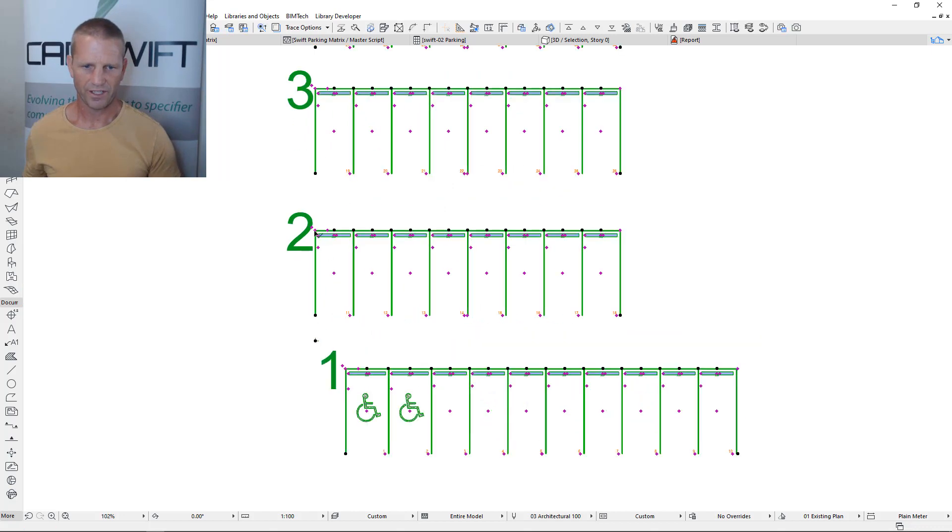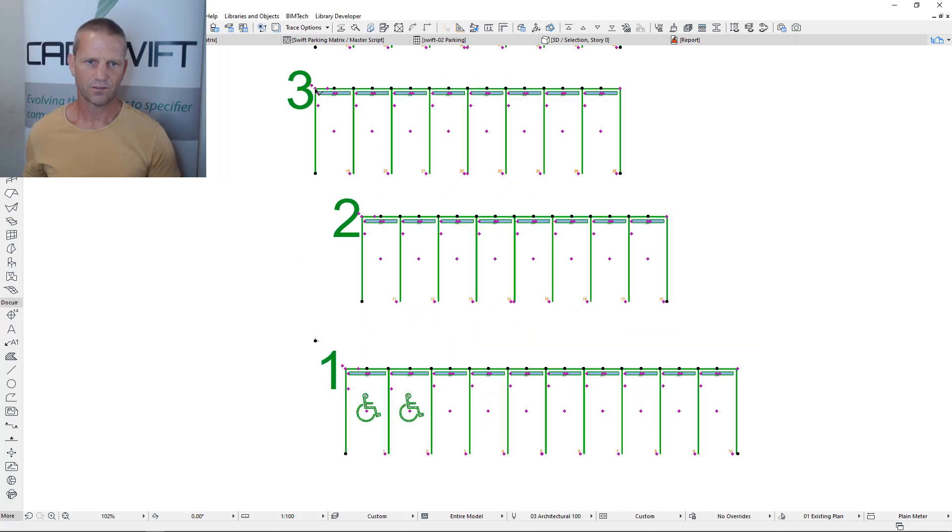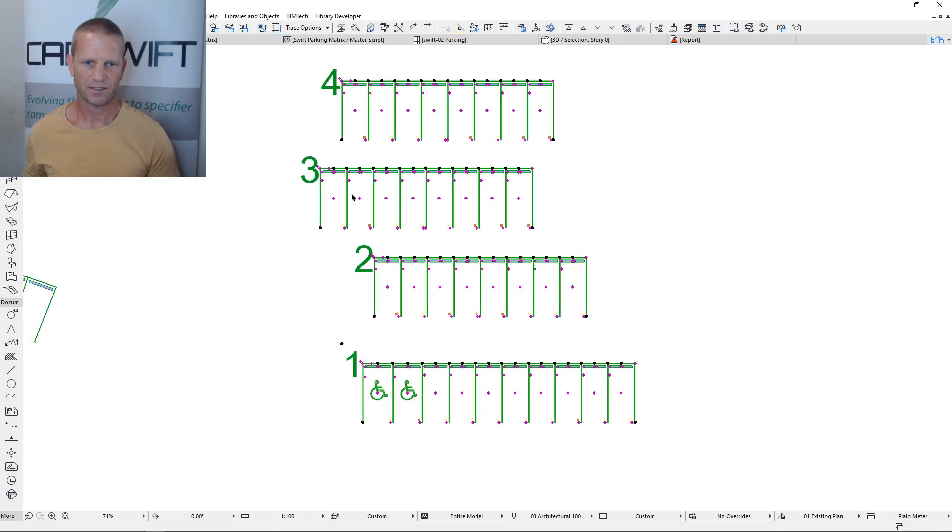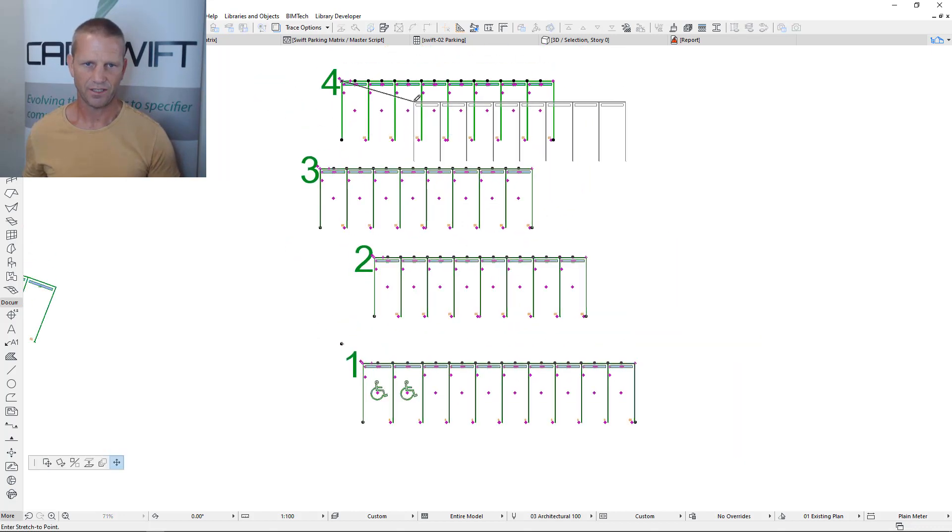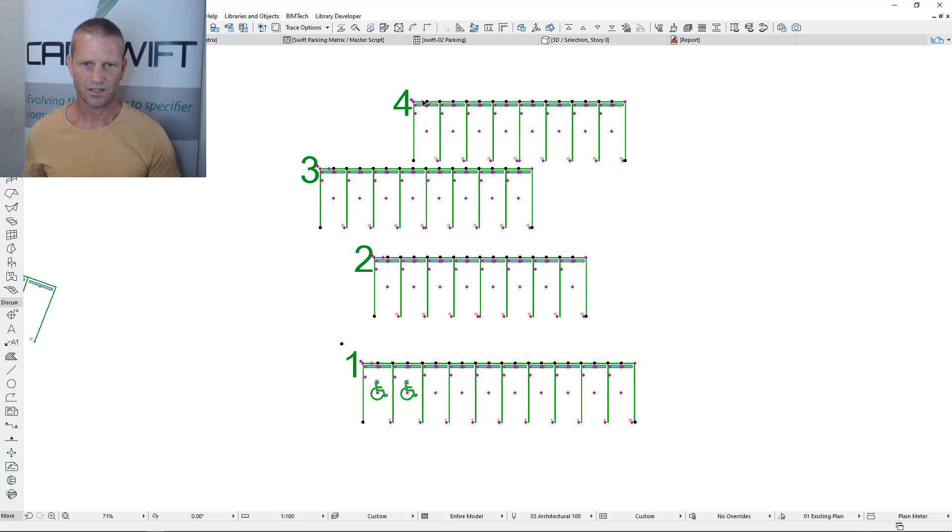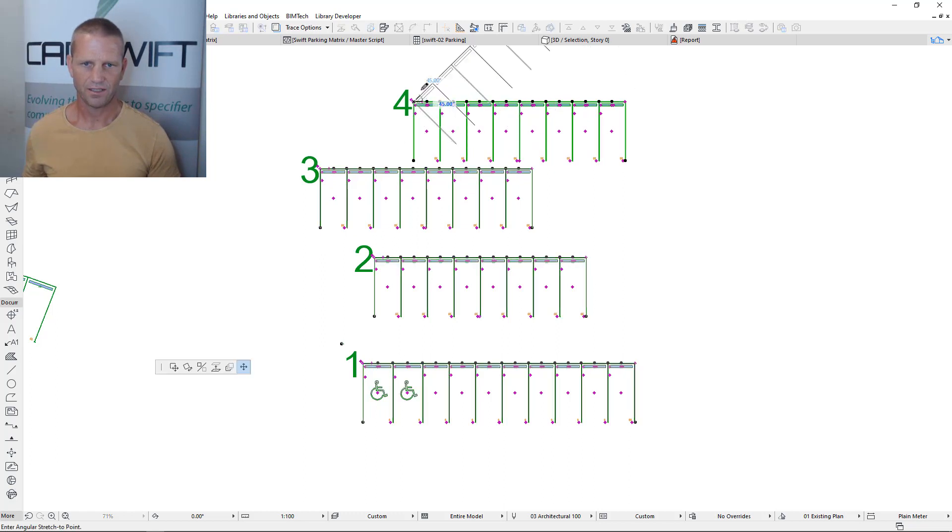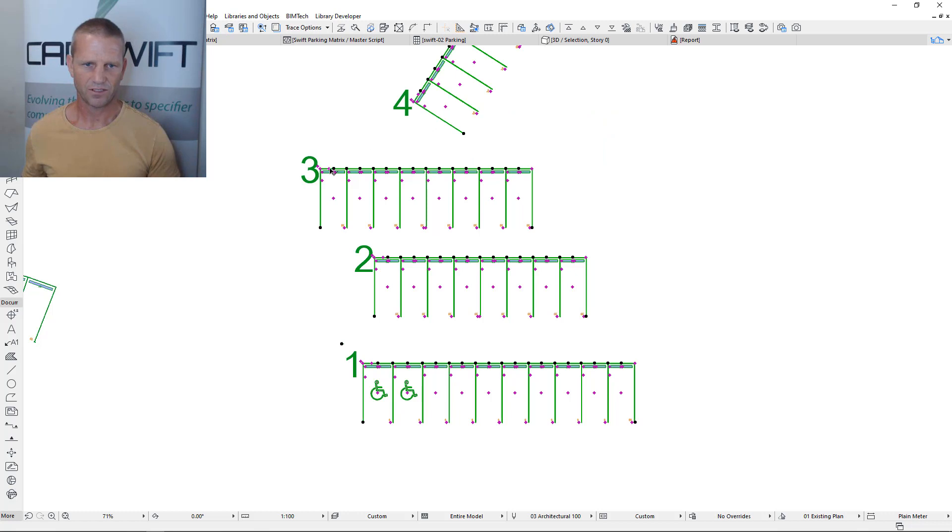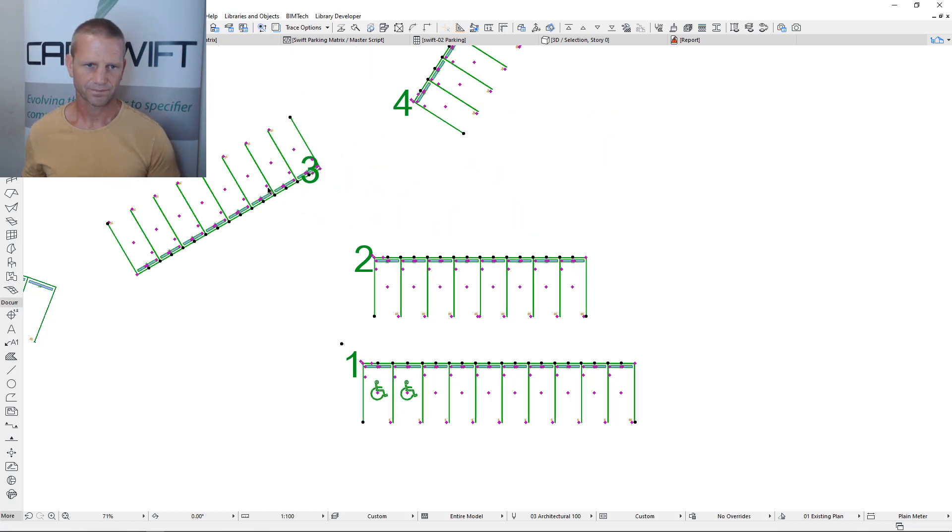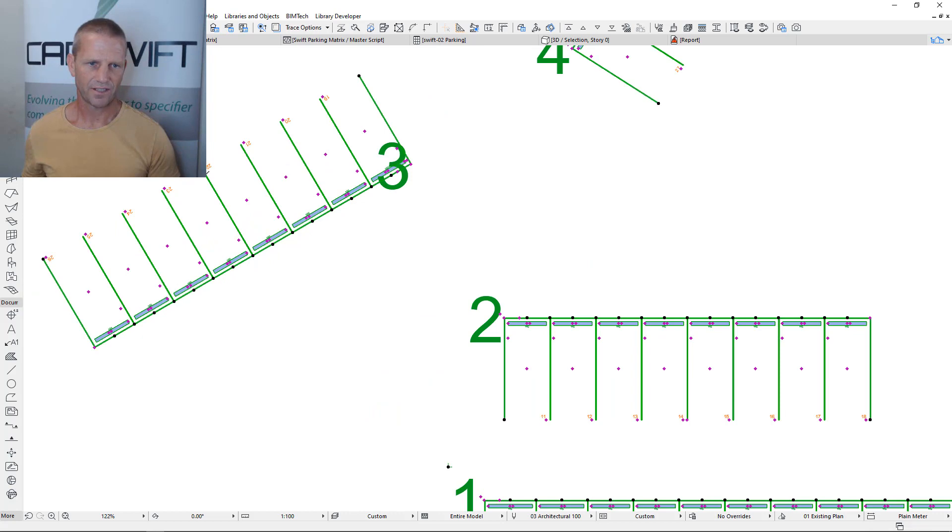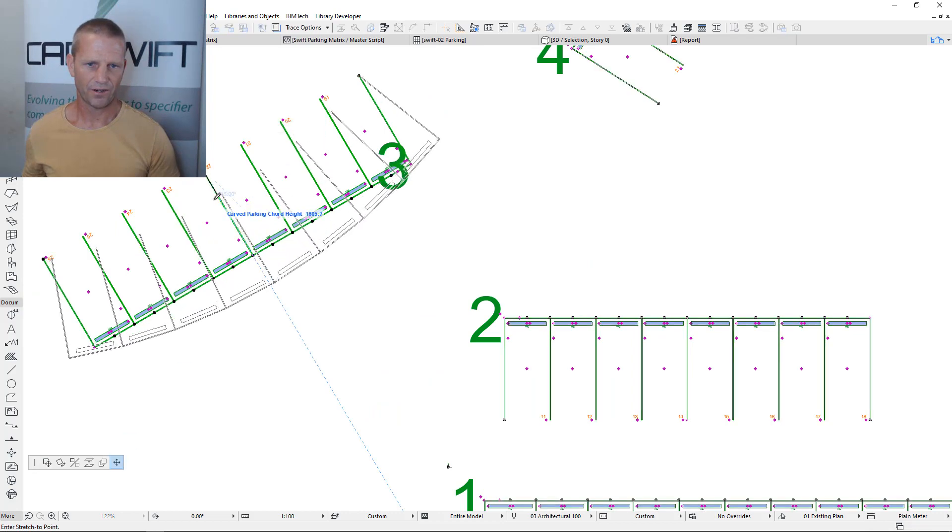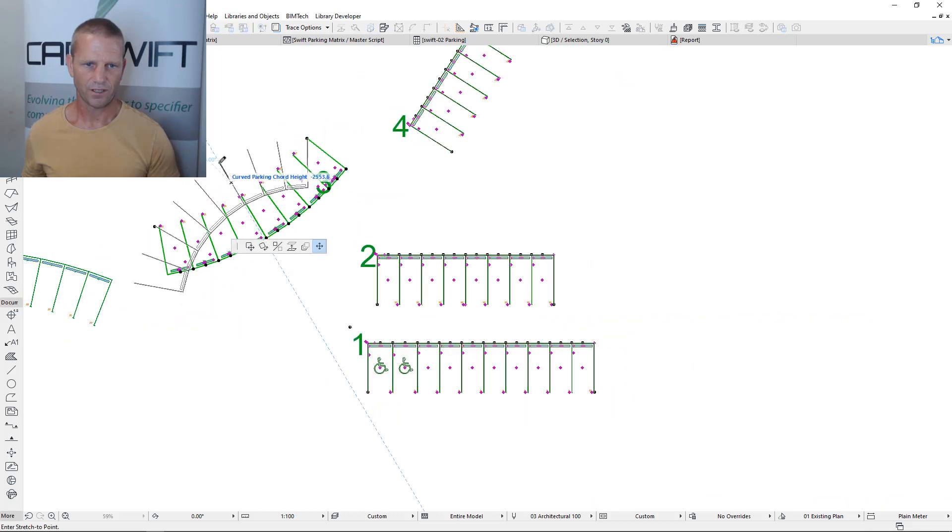However I can move each bank of parking bays independently. I can also rotate these elements. So there's another node here that allows you to rotate the elements around and obviously they all have their own curving function as well.